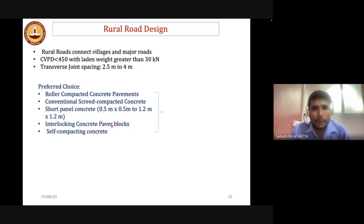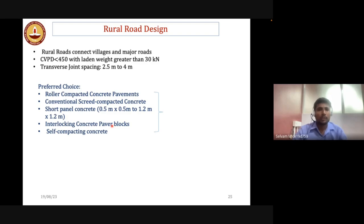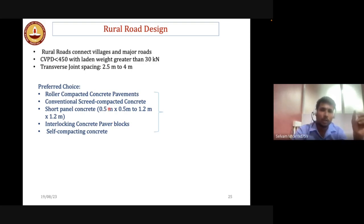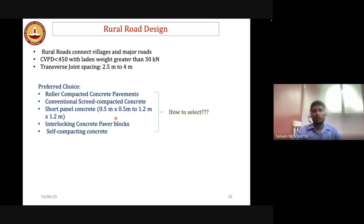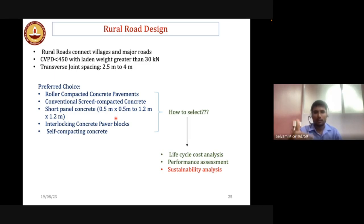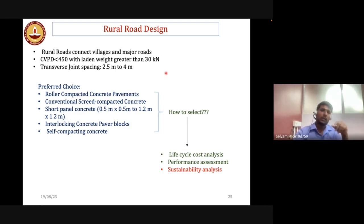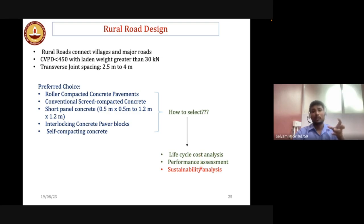While we now know how to design a pavement, the most important step is selecting the surface layer type. Options for the concrete surface include roller compacted concrete, conventional screeded concrete, short-panel concrete, interlocking concrete, and self-compacting concrete. Selection is typically based on three approaches: life cycle cost analysis, performance assessment, and sustainability analysis. Most often only initial construction cost is considered; total life cycle cost and sustainability analysis are rarely applied.